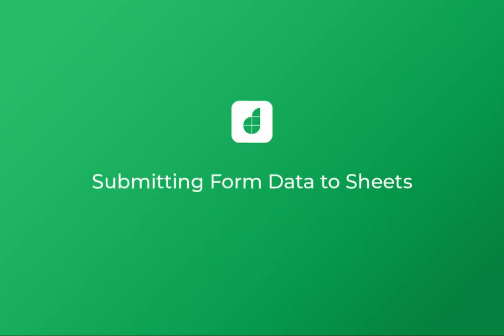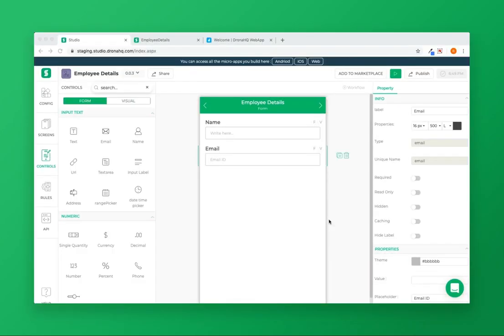In this video, we will see how to submit form data into sheets. Here I have an Employee Details form which has two controls: name and email.